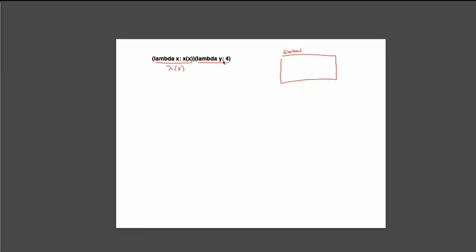Now we'll evaluate our operand. Our operand is another lambda function. We'll call this lambda 2 that takes an argument y. And we won't look inside of our return statement for this yet either.